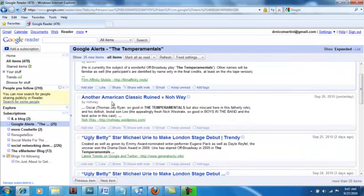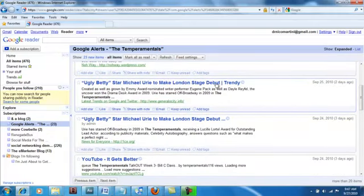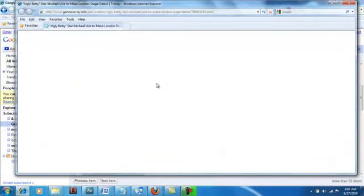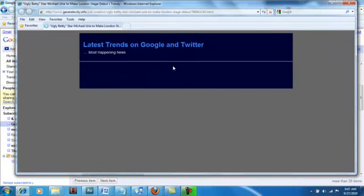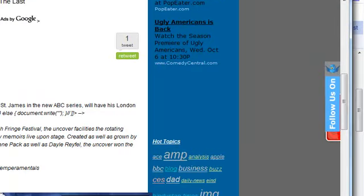Once you have something, you can click on the actual Google Alert and it will take you into the specific site. Say you want to read about something like "Ugly Betty star Michael Urie to make London stage debut" — you click on this and it will take you directly to the piece. And there you have it. Now you know everything happening about your client because it's popping up. And all of a sudden, there you go — now you have been alerted that somebody is mentioning you online.